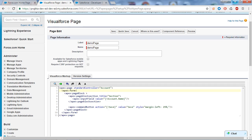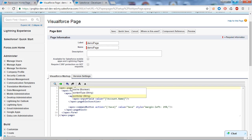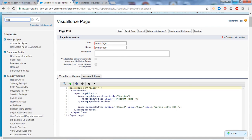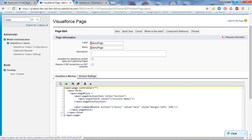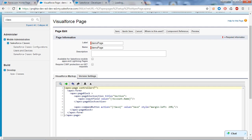If you want to customize your page or give some customization, you can write a custom controller. For that you have to take the controller attribute and give the name of your controller class. We will create the class - go to the search box and type 'classes'. Under the Develop section you can find Apex Classes. Click on it and here we will create our custom controller, and provide its name in the controller attribute.